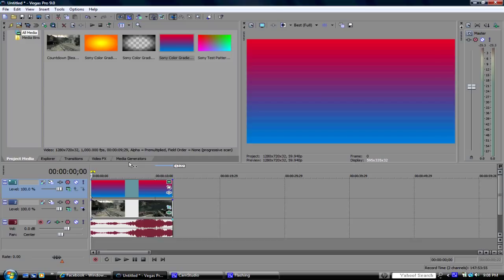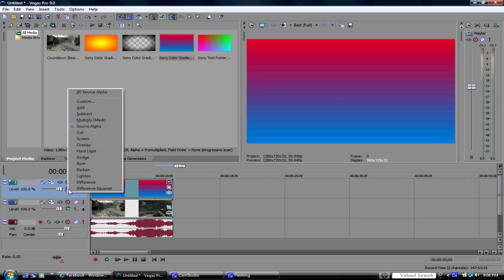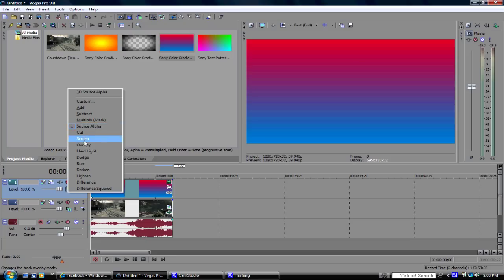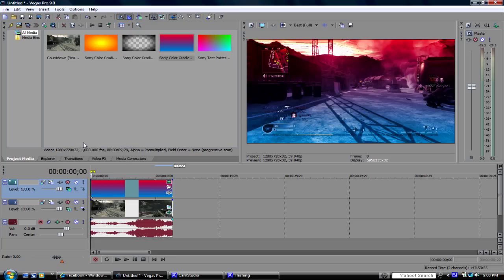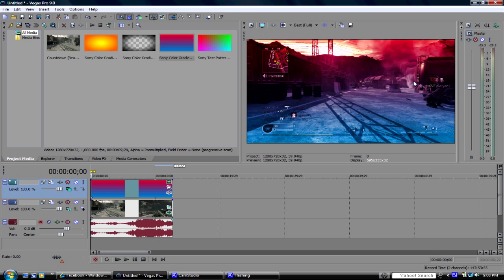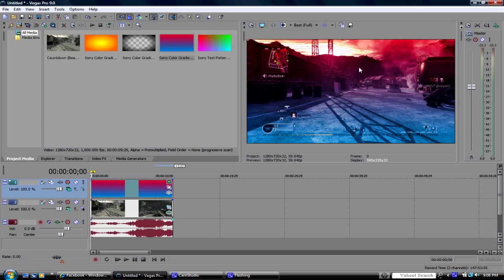And then the main effect is to go to your compositing mode which is this little A with the two screens. And then make sure your selection is instead of source alpha which it will always be by default, switch it to overlay. And right then and there you see that the colors actually bleed into the footage. It looks really nice, it gives it a sense of a different style to each video clip. And it's great for montages or trailers.